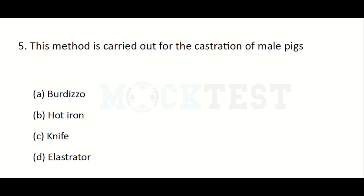This method is carried out for the castration of male pigs: Option A: Barbary soft. Option B: hot iron. Option C: knife. Option D: lustrator. The answer is Option C, knife.